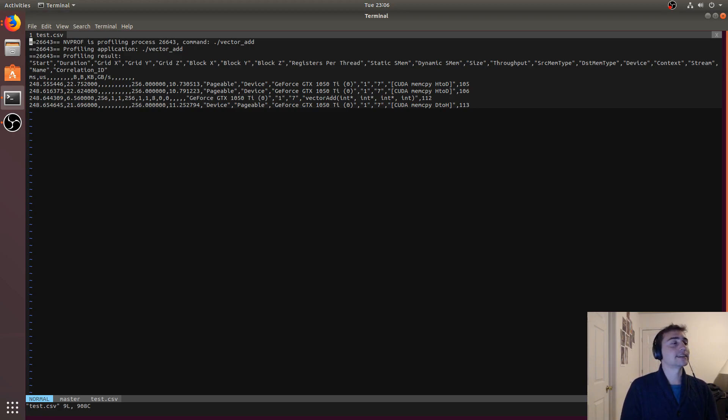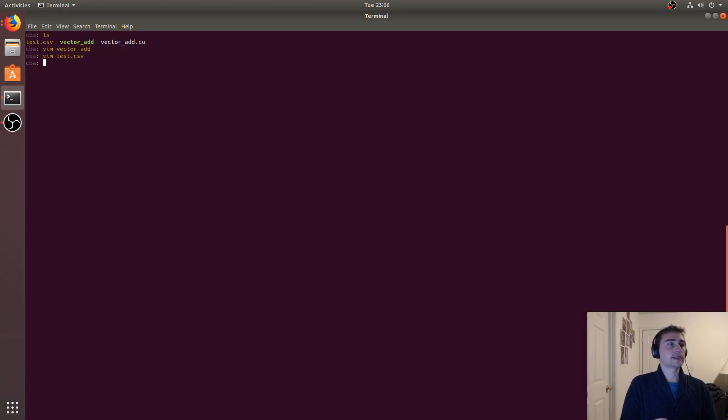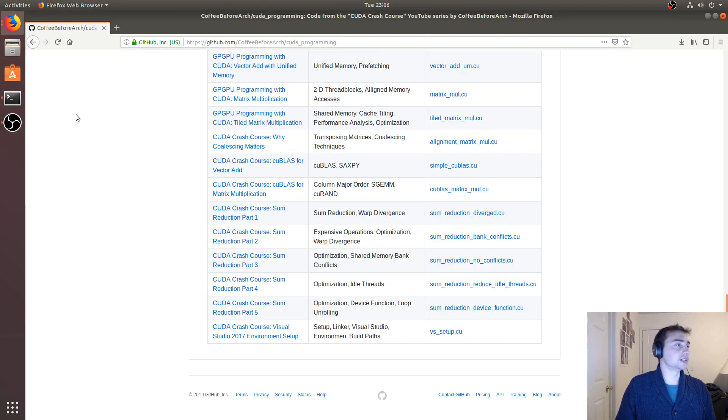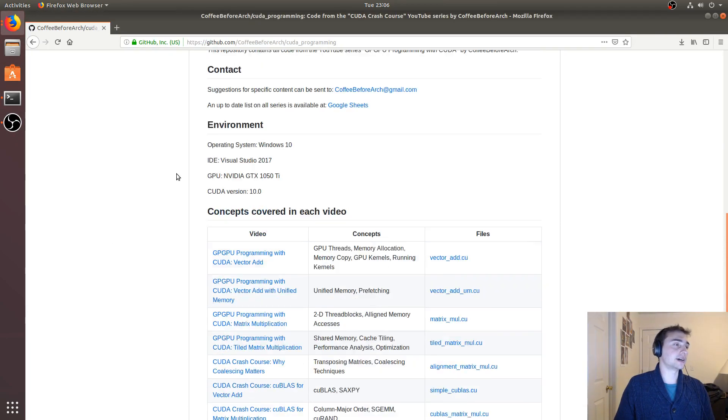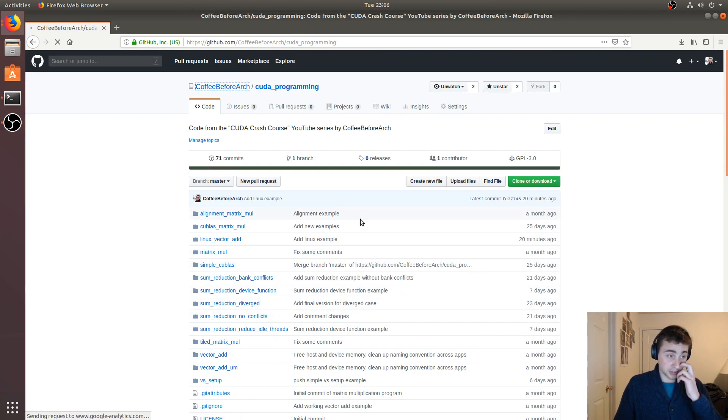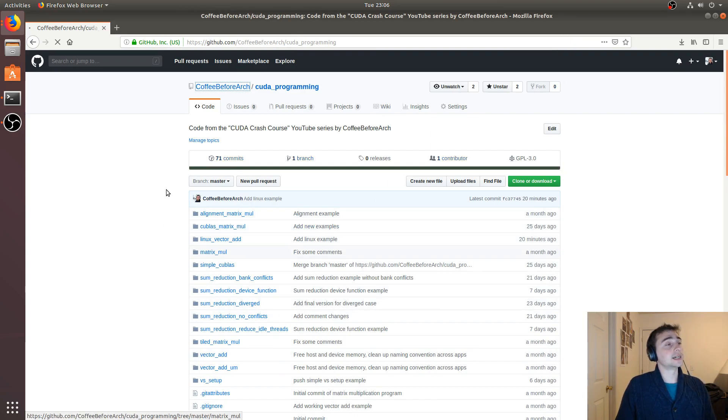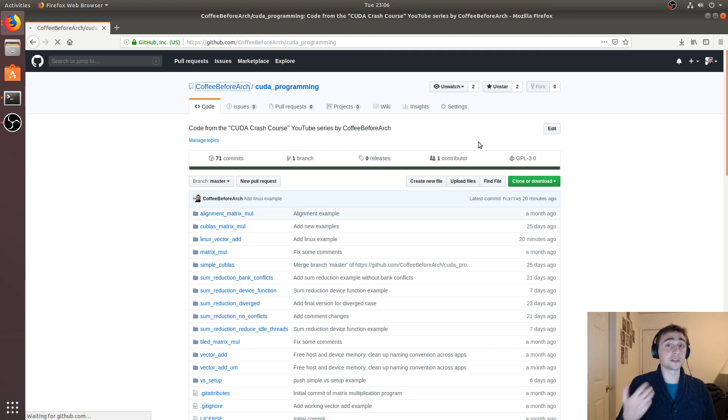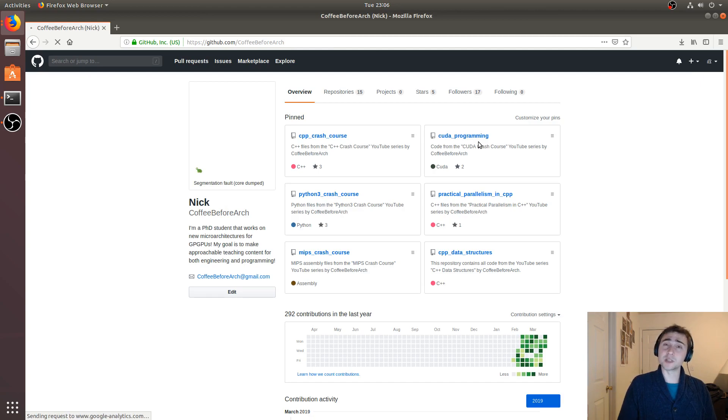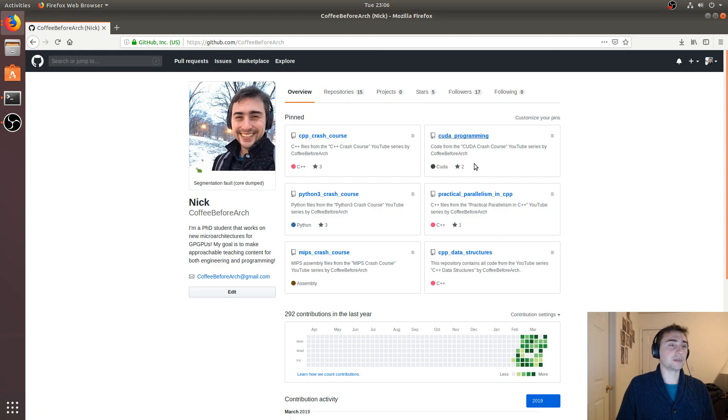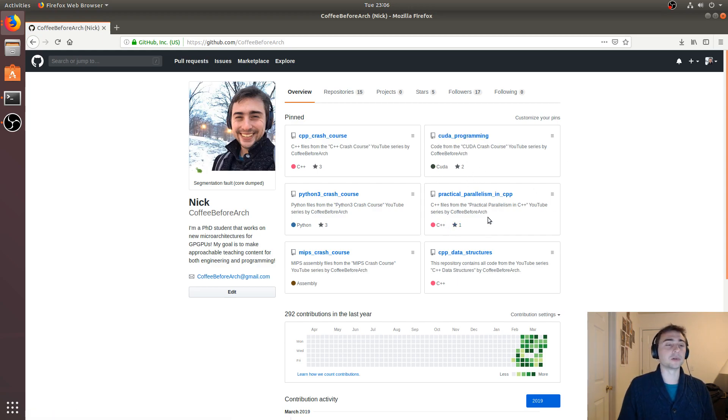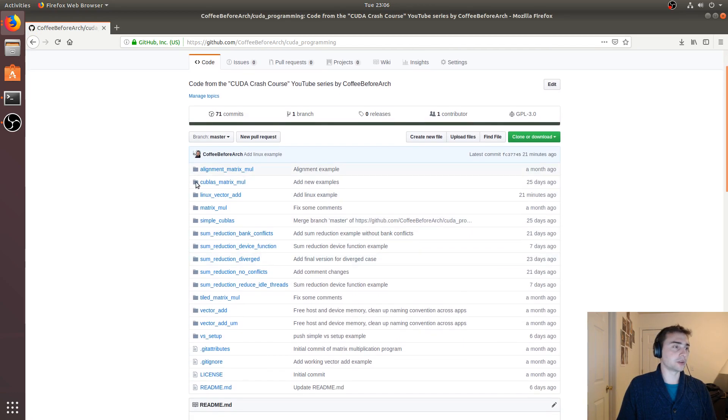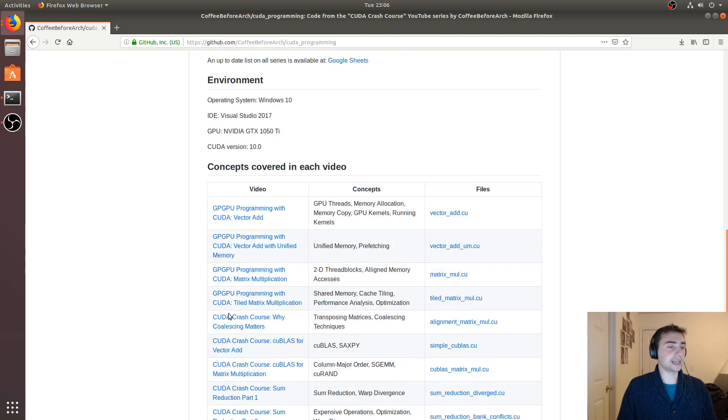All right, so that's going to do it for this video. As always, you can feel free to go to github.com/CoffeeBeforeArch for all the other repositories for the other series that I do on this channel. We've got stuff on C++ data structures, basics of C++ and Python, we've got stuff on the MIPS assembly language, of course this series CUDA programming, as well as some parallel programming in C++.